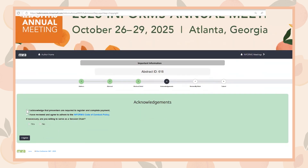Next, please check the boxes next to each of the acknowledgements. We encourage you to review the INFORMS Code of Conduct Policy so you are familiar with it. Please indicate if you would be willing to serve as a session chair. If so, there are resources available for session chairs on the 2025 INFORMS Annual Meeting website.